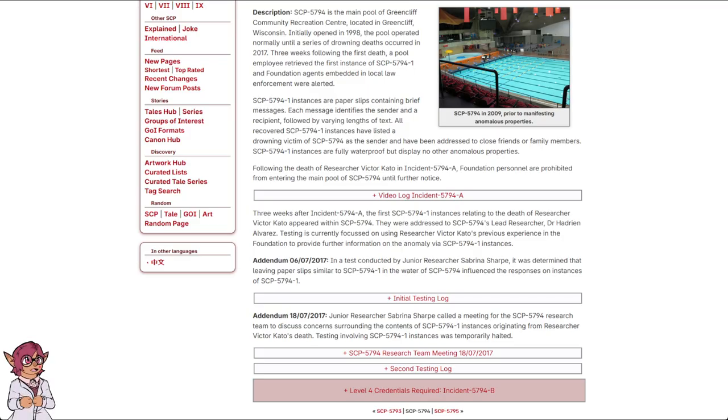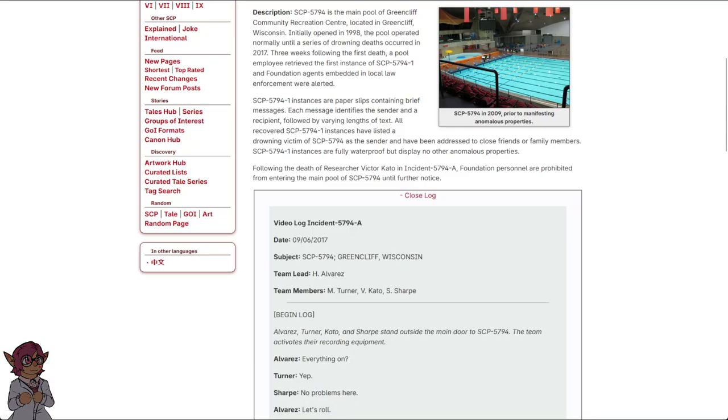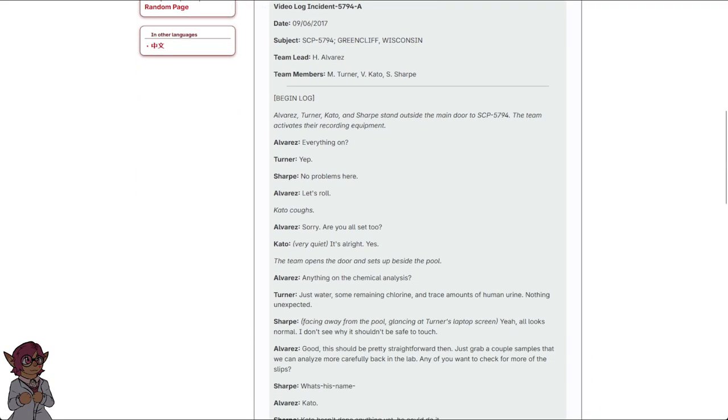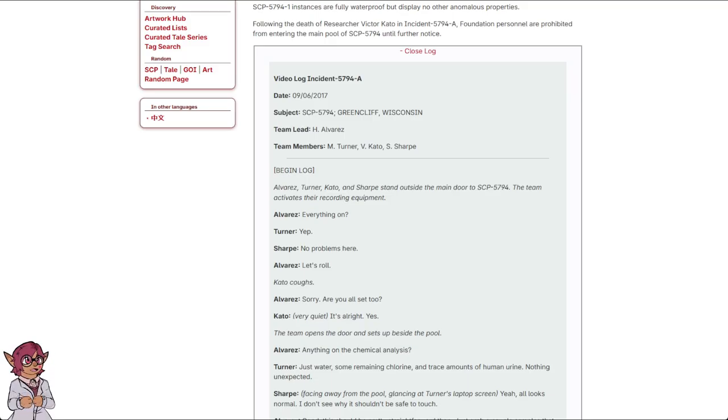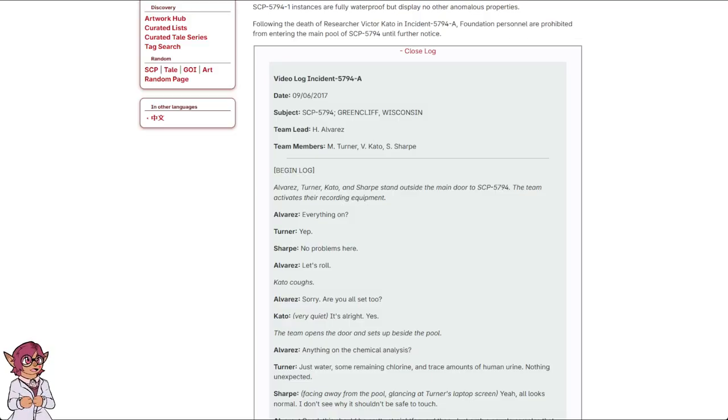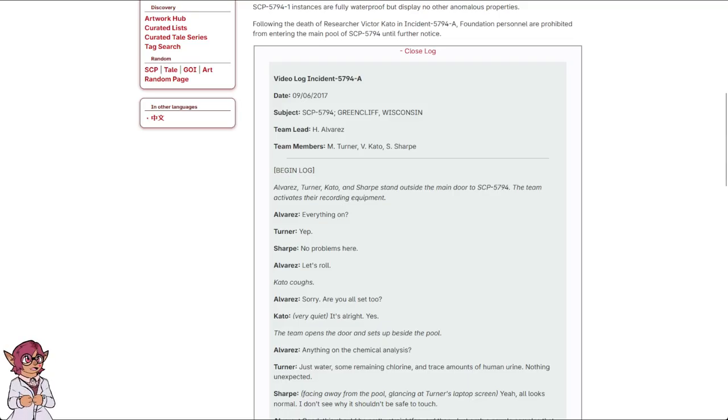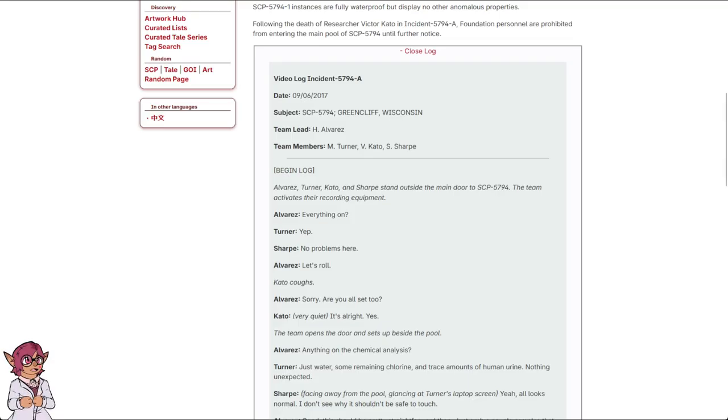Video Log Incident 5794-A. Date: September 6th, 2017. Subject: SCP-5794, Greencliff, Wisconsin. Team Lead: H. Alvarez. Team Members: M. Turner, V. Cato, S. Sharp. Begin Log. Alvarez, Turner, Cato, and Sharp stand outside the main door to SCP-5794. The team activates their recording equipment.